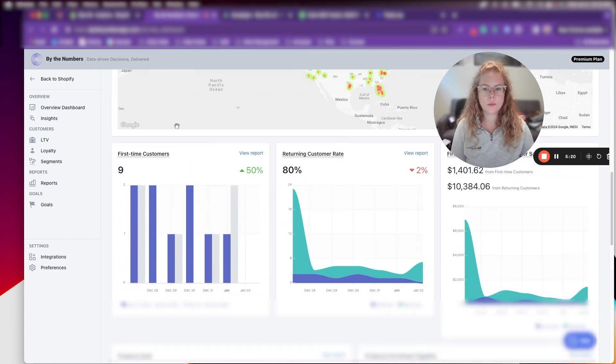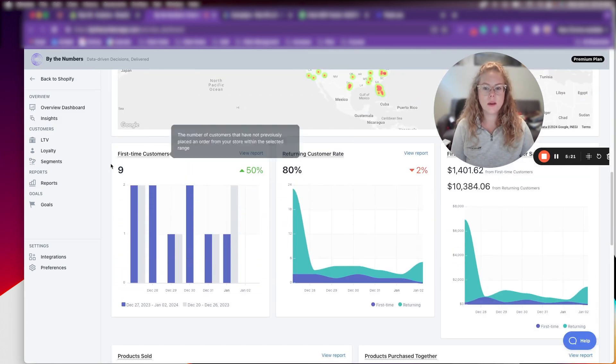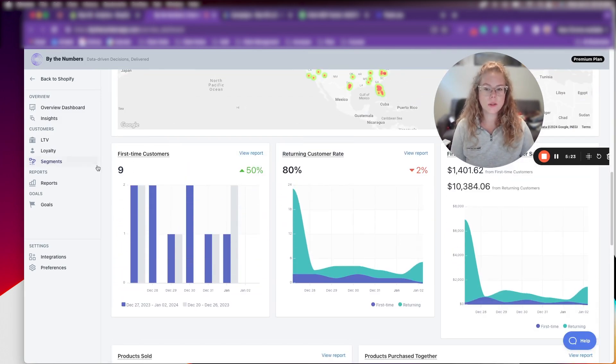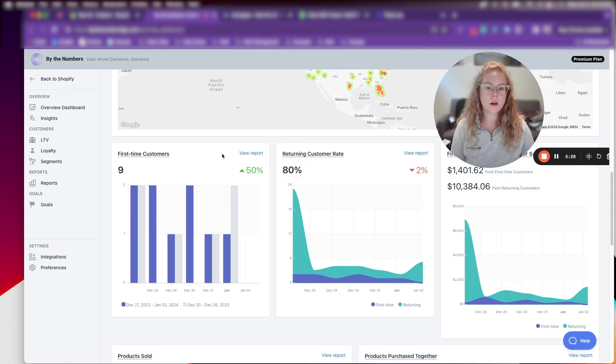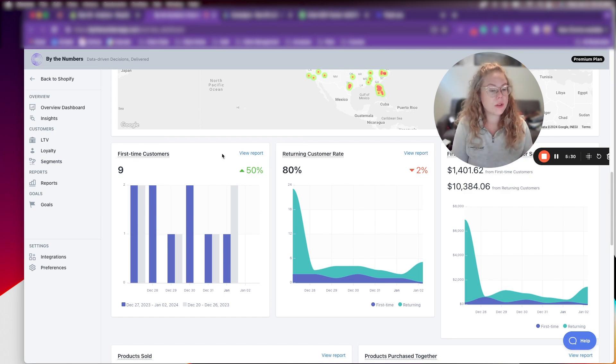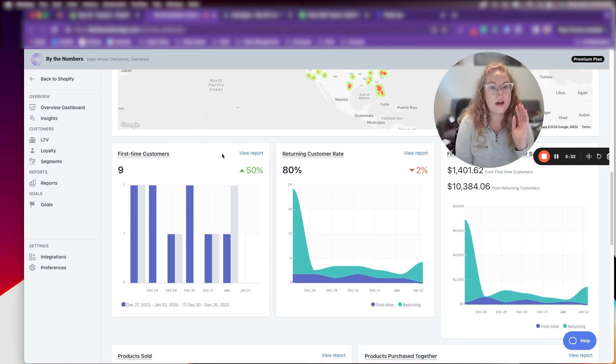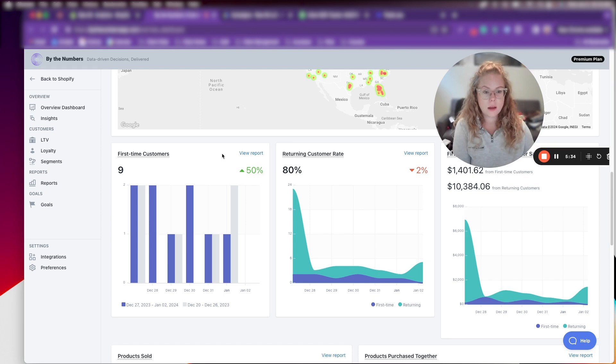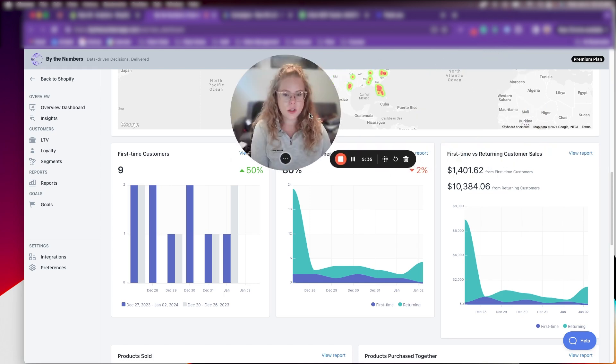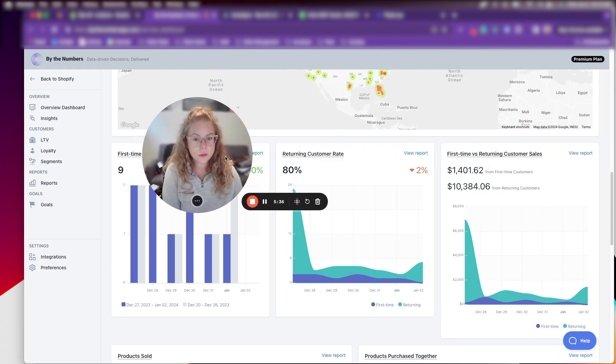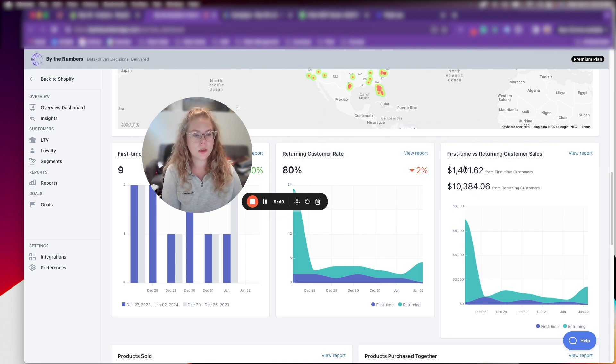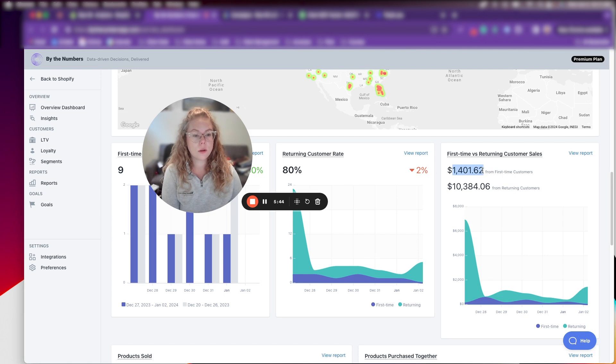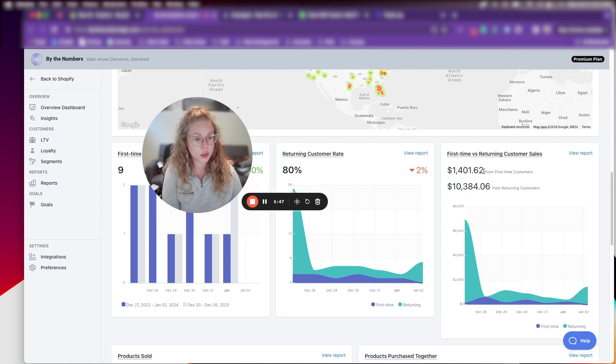So we're going to look at why I love by the numbers when we're tracking MER. So if we head down here, we can see obviously first time customers. So this week, this past seven days, we had nine first time customers, which is up 50%, which is awesome. So that's what we want to look at. If we're looking for a new customer acquisition goal, by the numbers tells us all of this information. And then what also I really like about it is this first time versus returning customer sales.